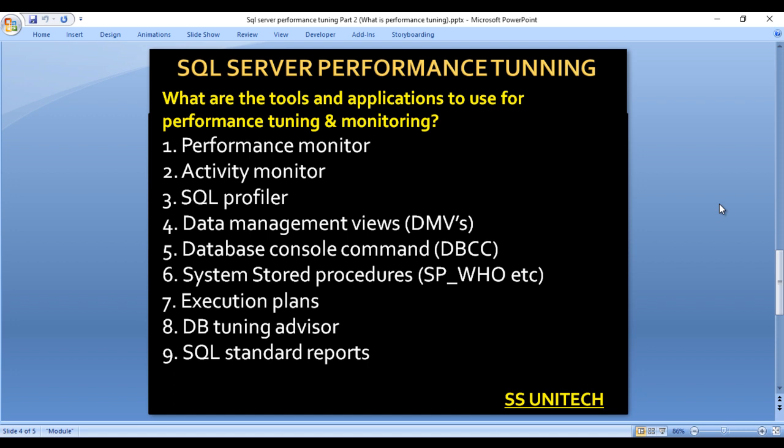Additionally, there is Database Console Command (DBCC), system-defined stored procedures like sp_who2, Execution Plans, Database Tuning Advisor, and SQL Server Standard Reports. We will discuss these tools and applications in detail in this video series.